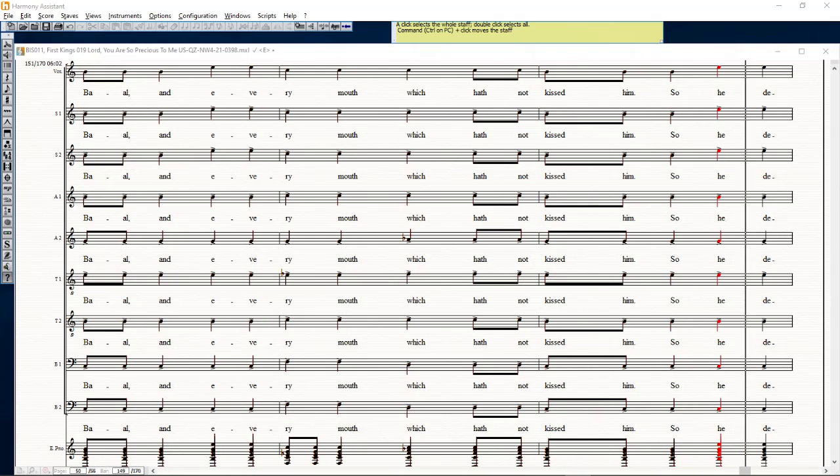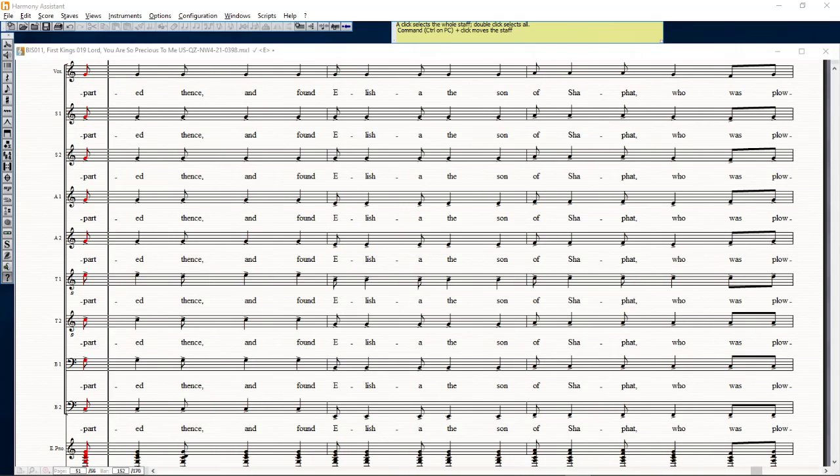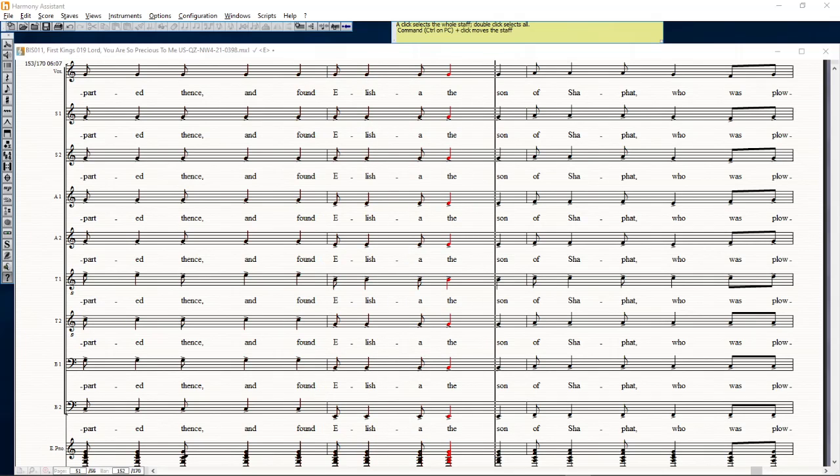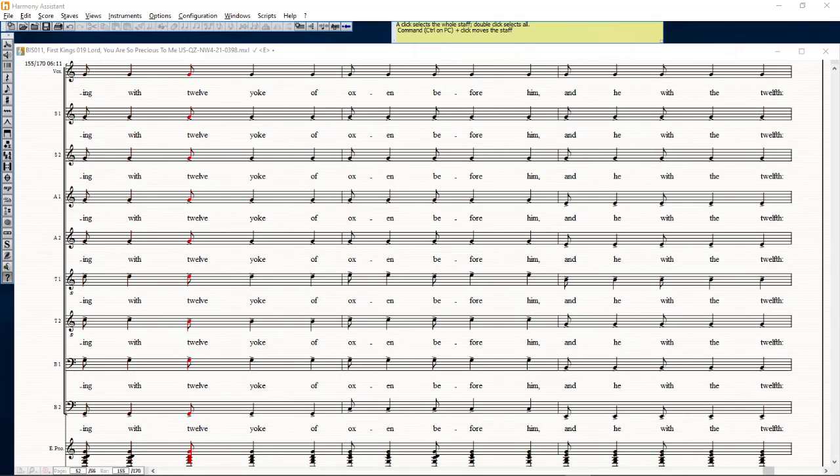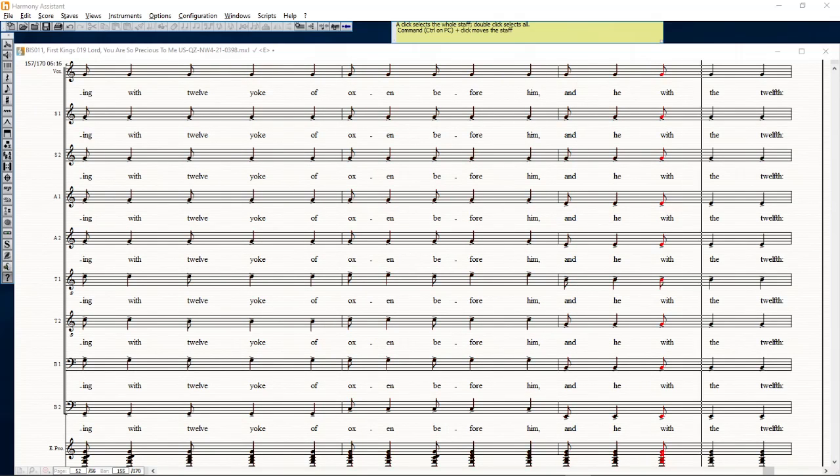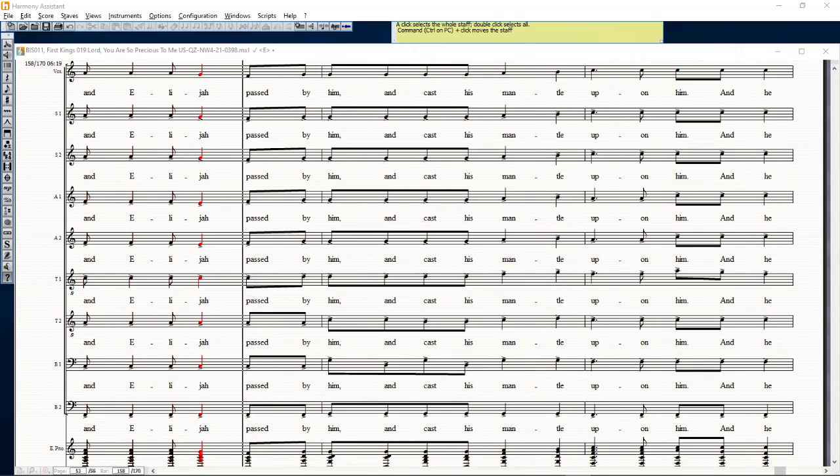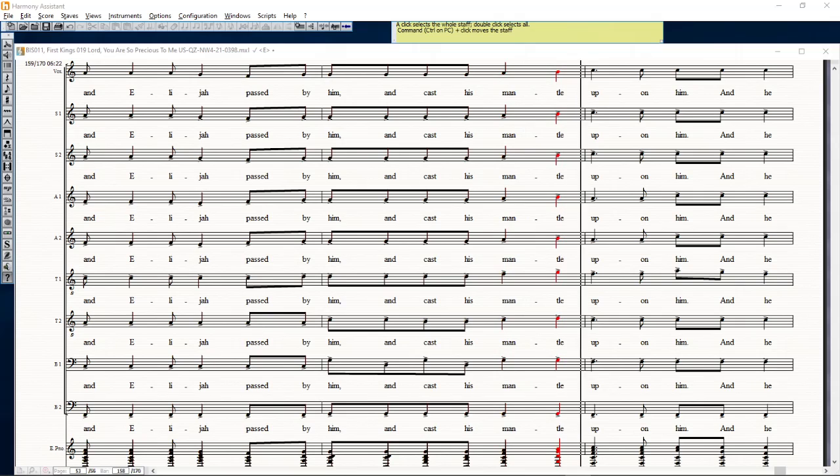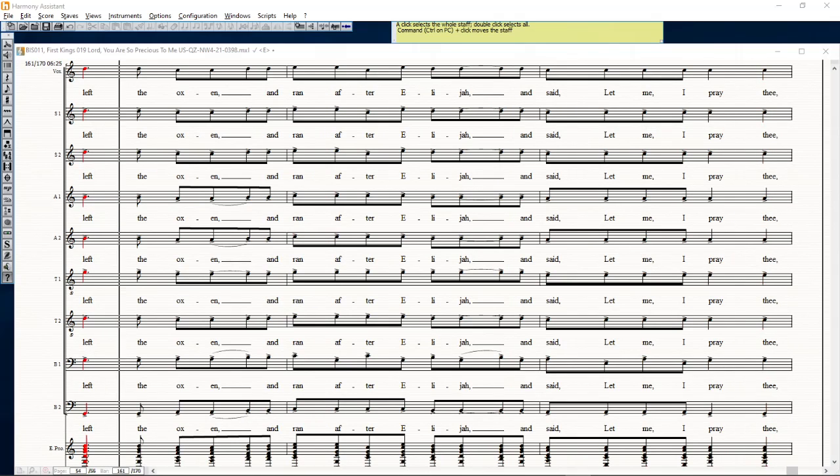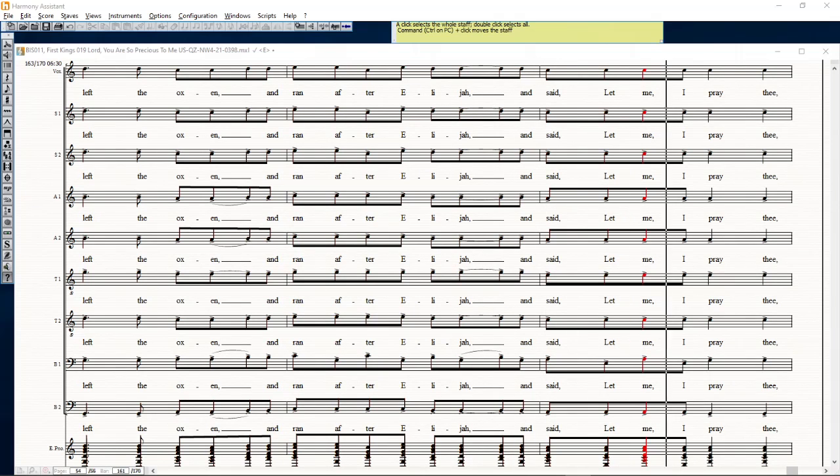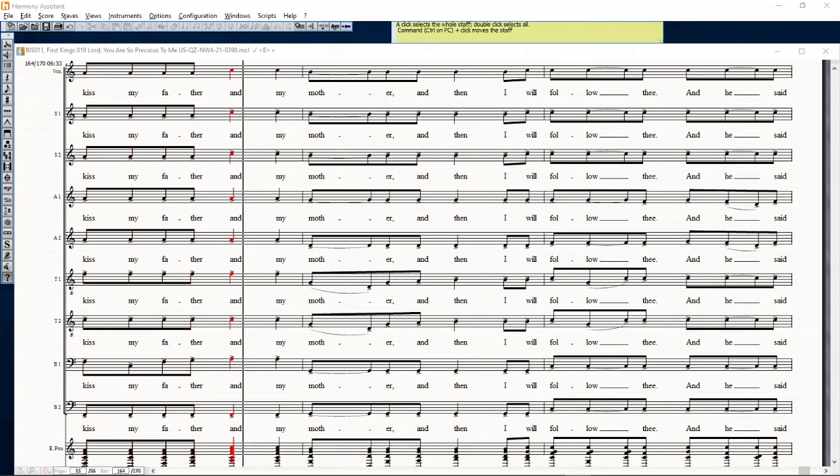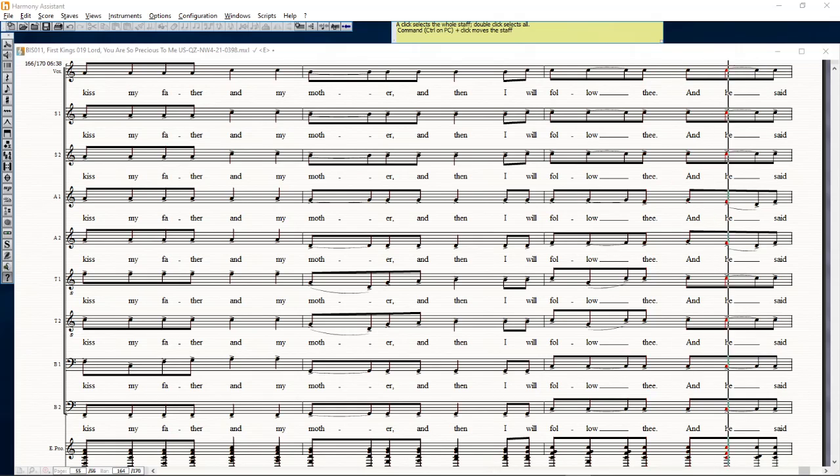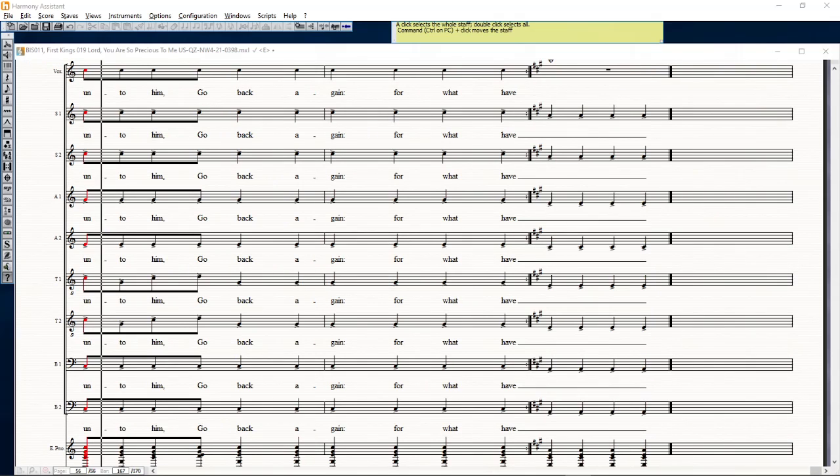So he departed thence and found Elisha the son of Shaphat, who was plowing with twelve yoke of oxen before him, and he with the twelfth. And Elijah passed by him and cast his mantle upon him. And he left the oxen and ran after Elijah and said, let me, I pray thee, kiss my father and my mother, and then I will follow thee. And he said unto him, go back again, for what have I done to thee?